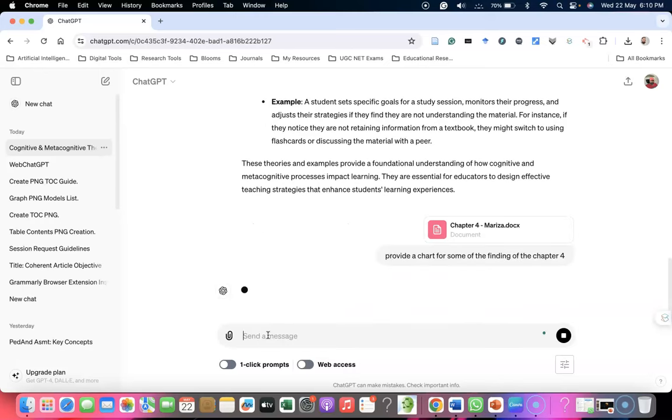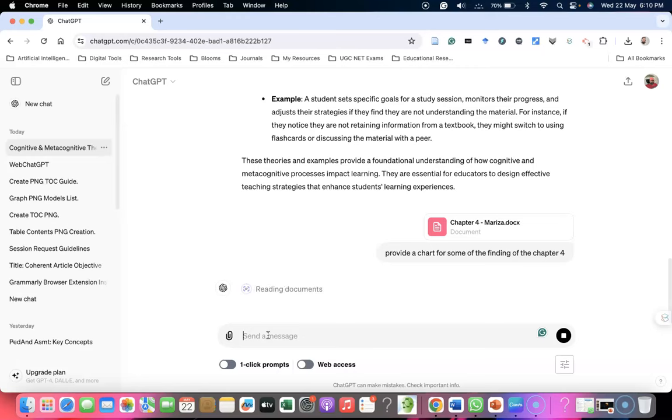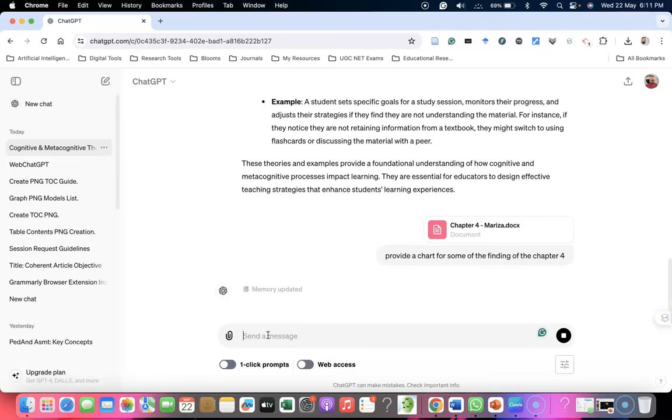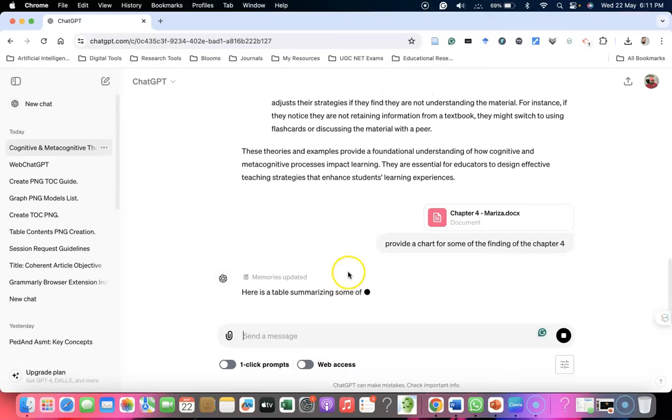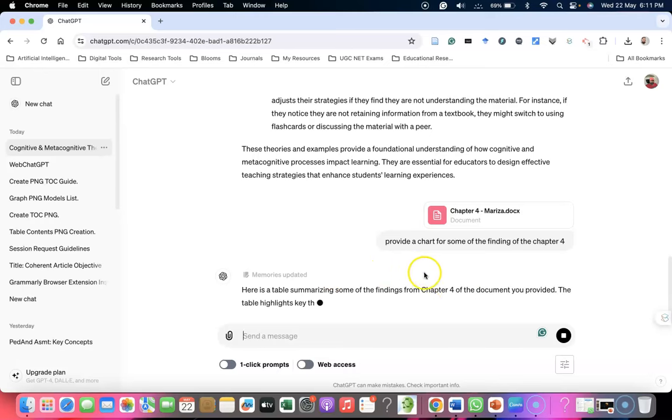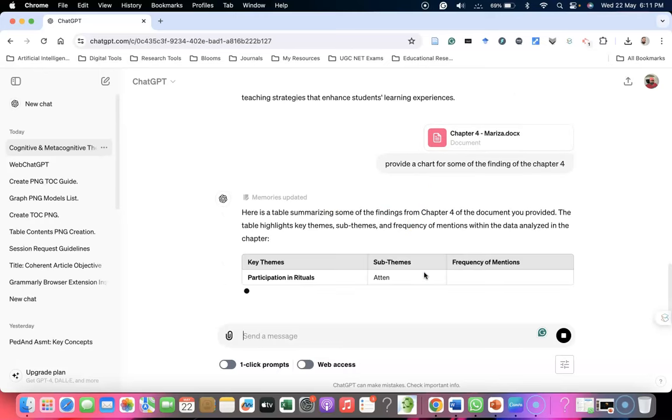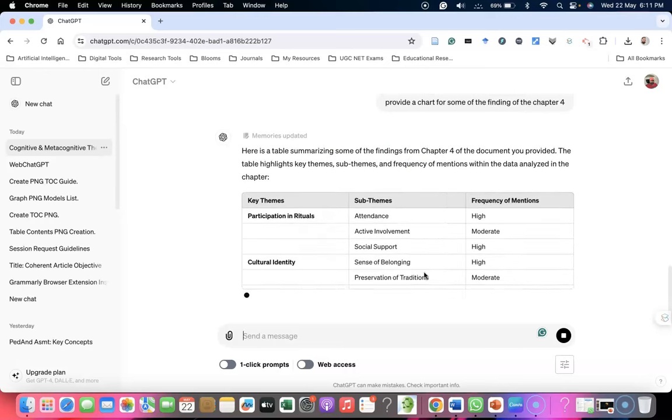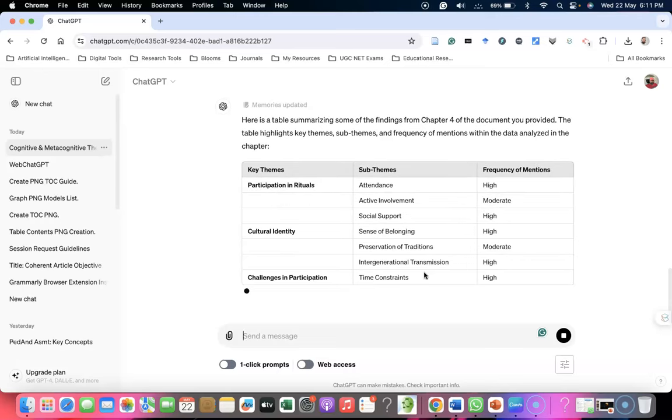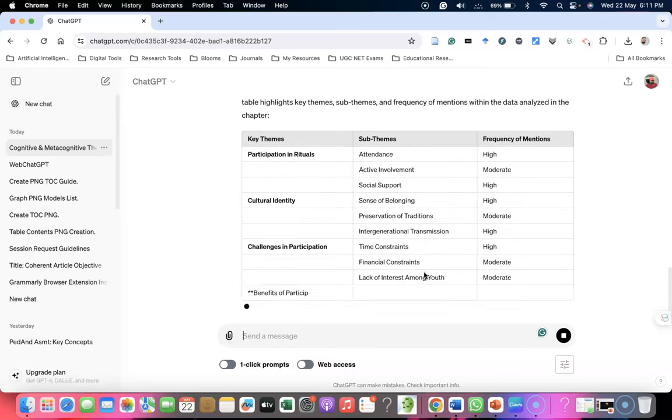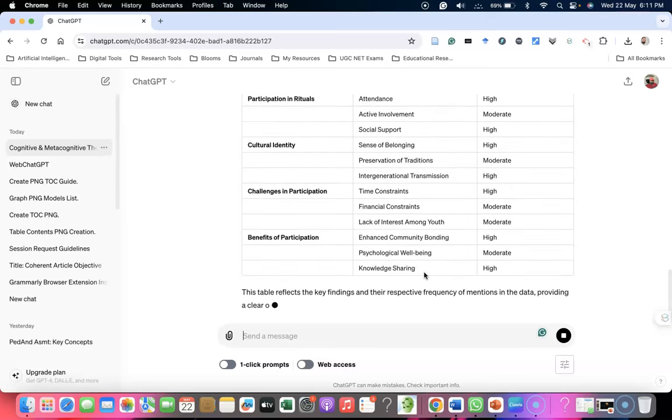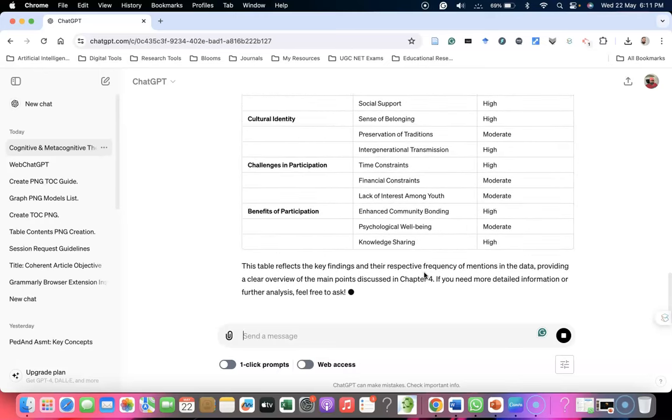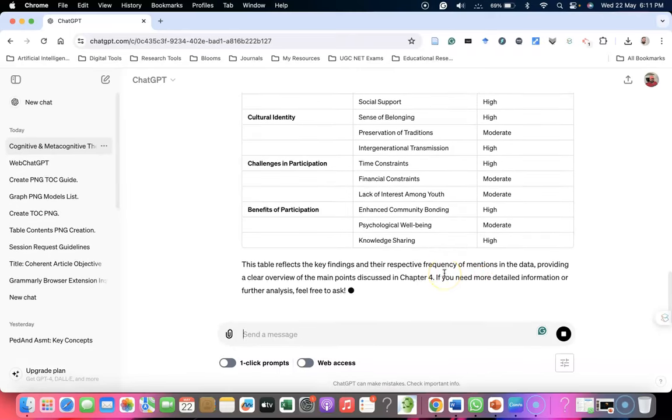I'm asking to provide a chart for some of the findings of Chapter Four. I'm asking it to provide a chart based on the chapter uploaded into the 4O model. We can see whether it provides a chart. We're going to explore these things. Here's the table summary of the findings - participant rituals, cultural identity. It's giving a lot of insights about the chapter.